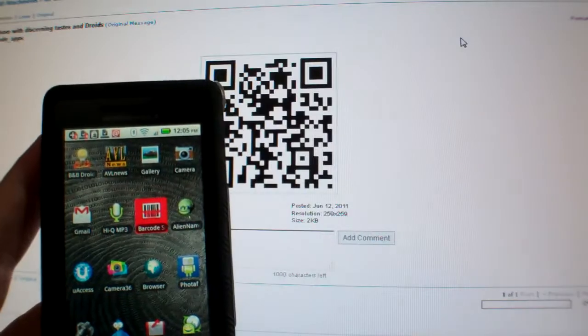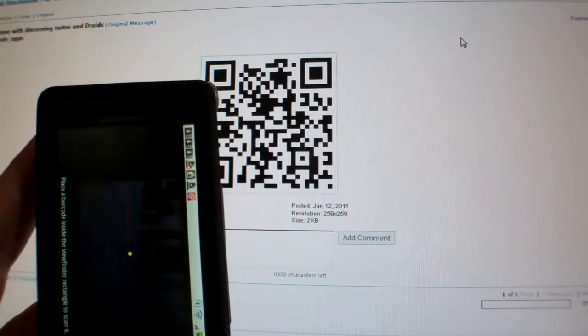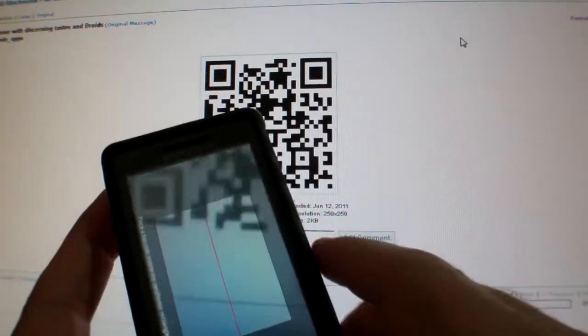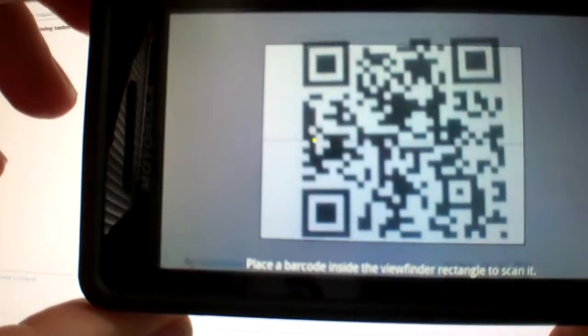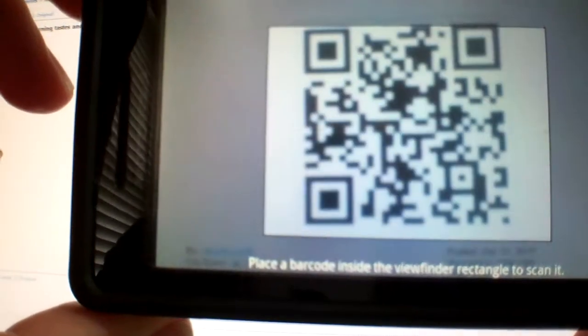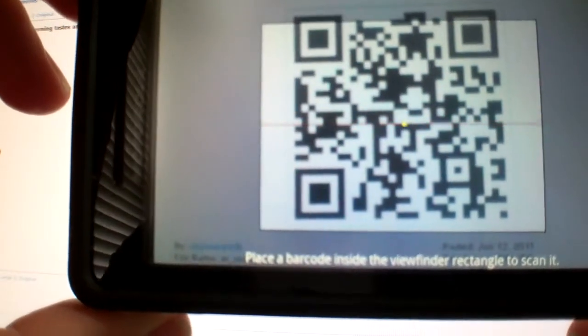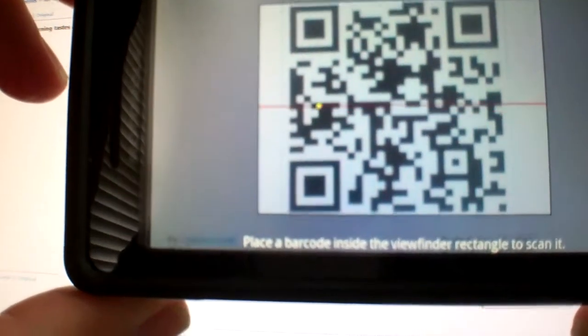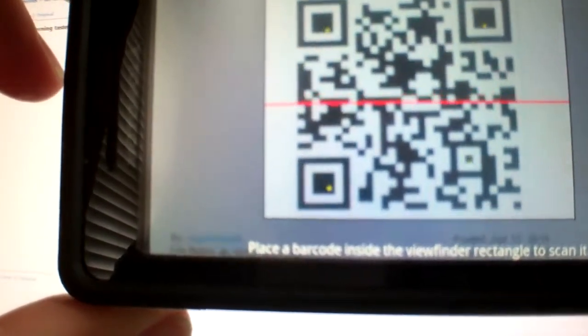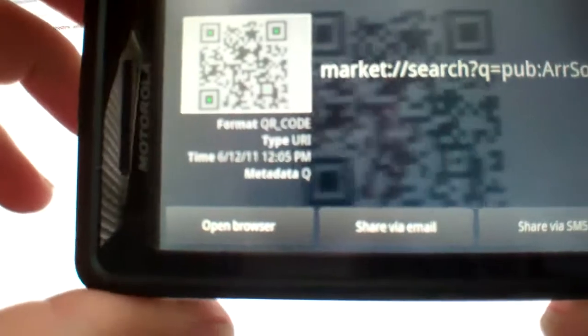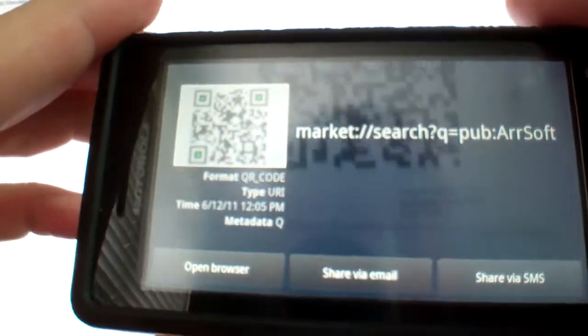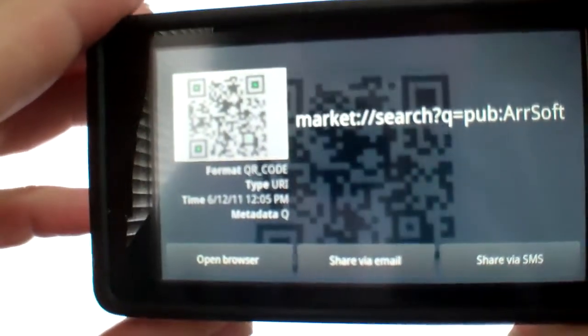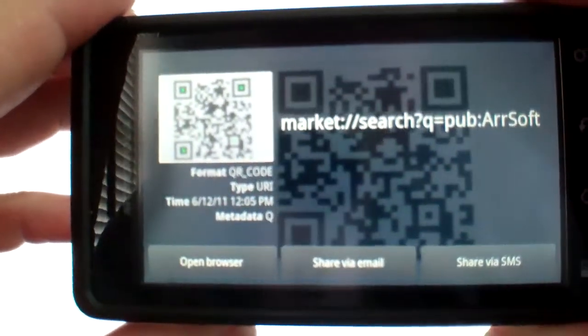We open our barcode reader and we let it scan. There we go, this is going to open up Android Market.